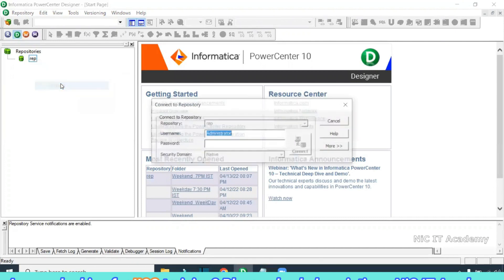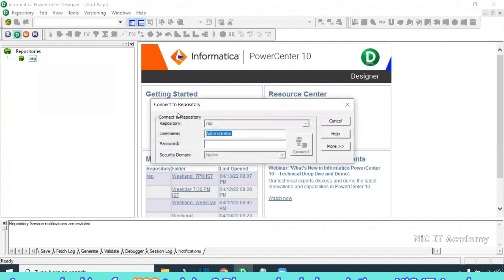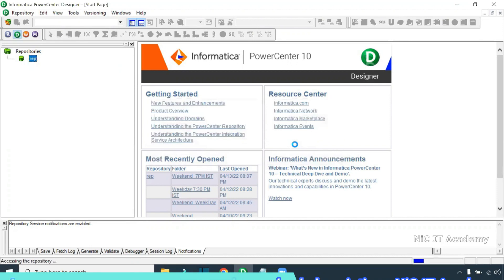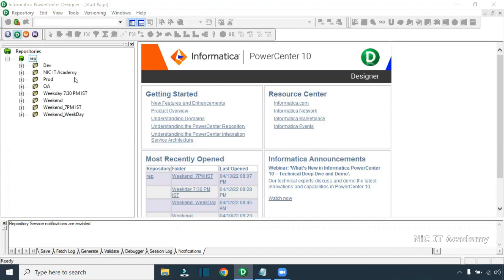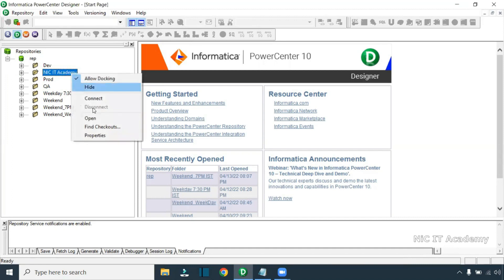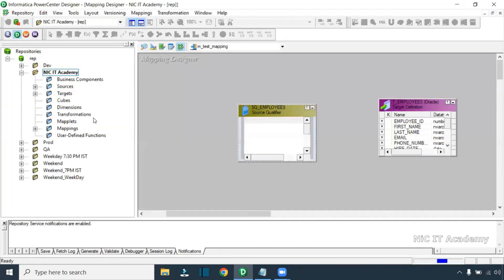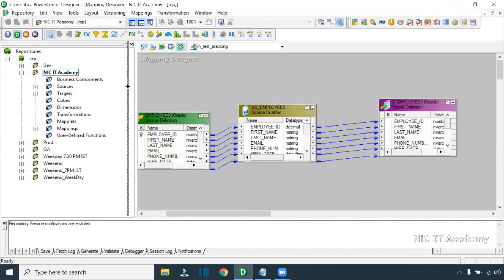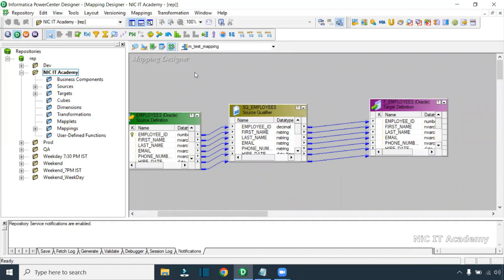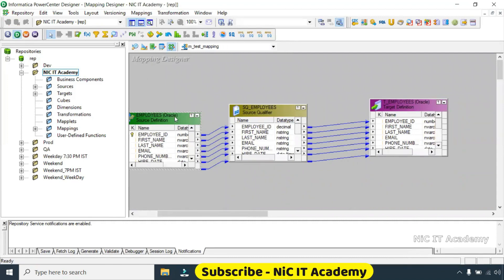Go to Informatica and connect with your username and password. I will first show you what the error is, and then how to rectify it. I'm going to open a folder — consider that I have a test mapping or something — where this particular table exists.